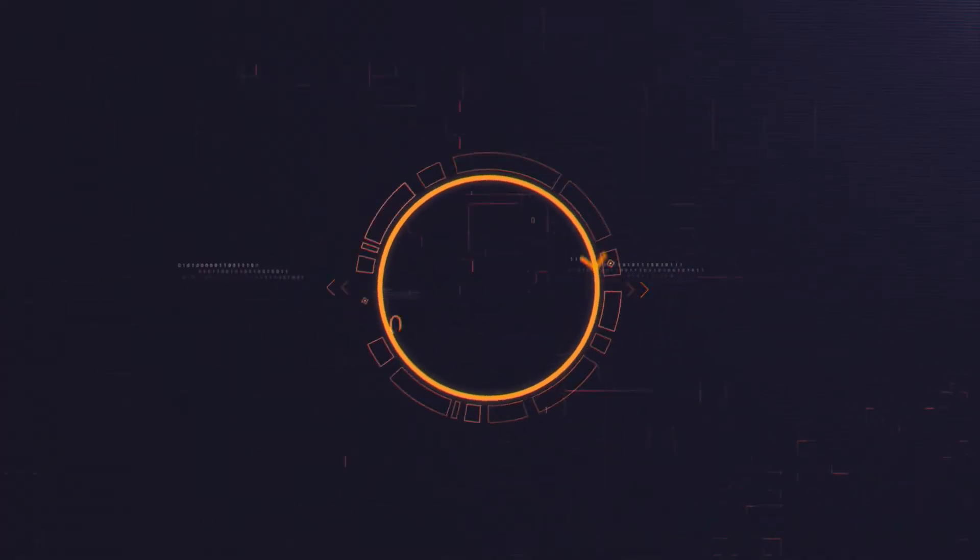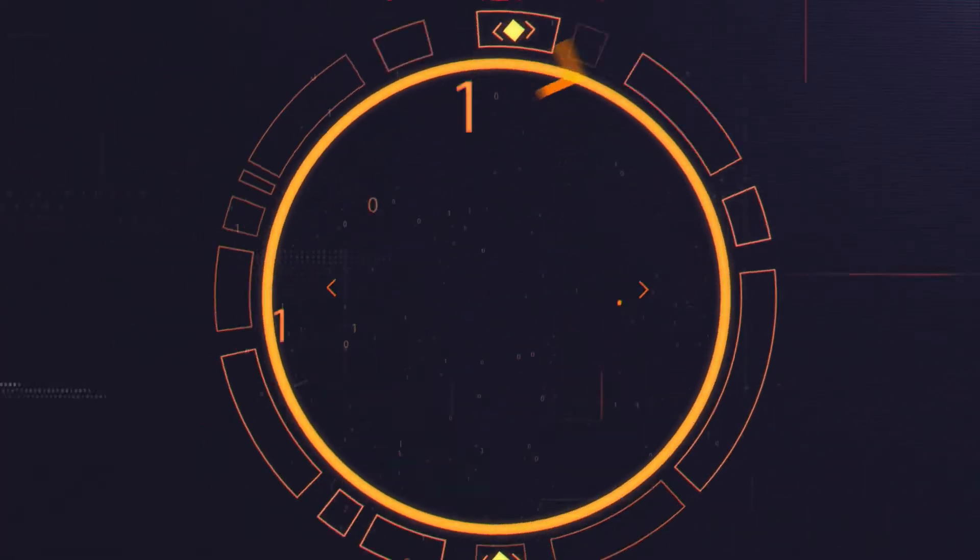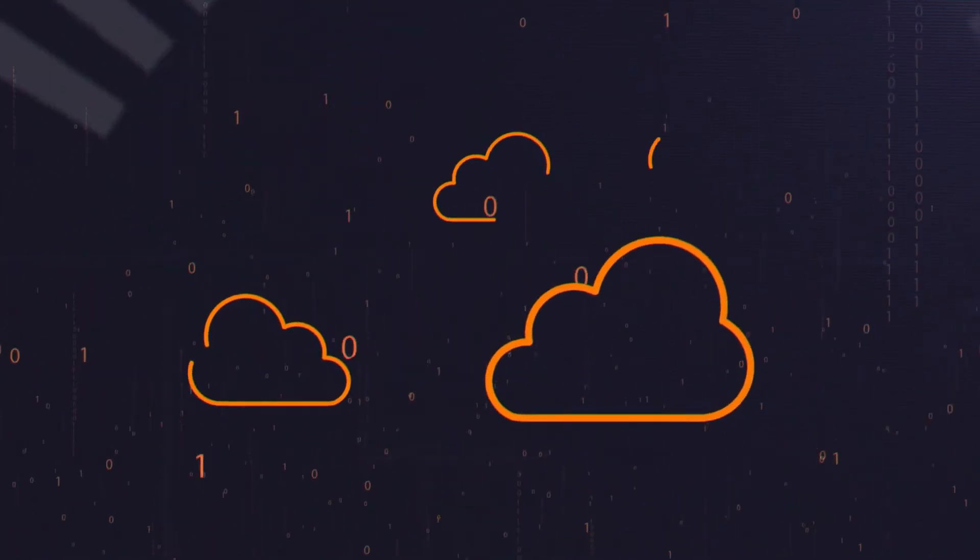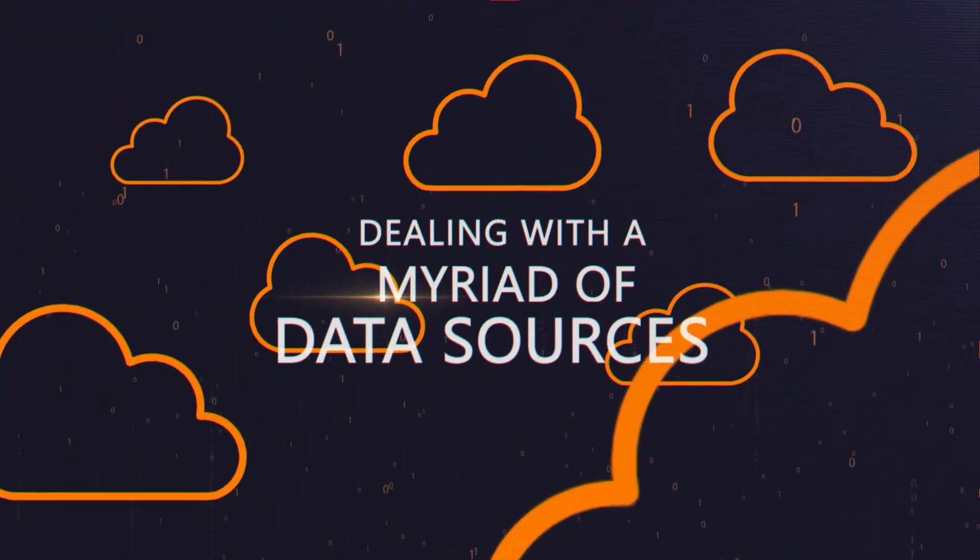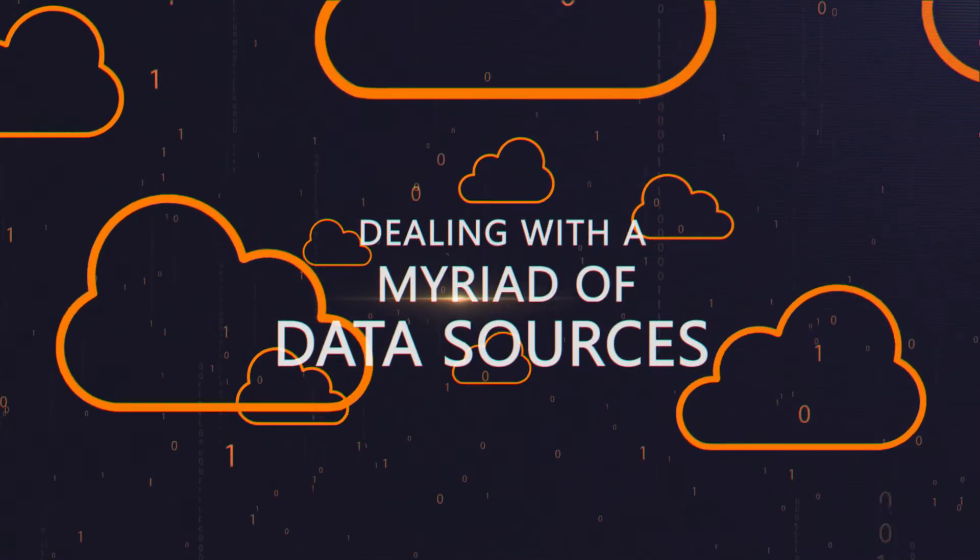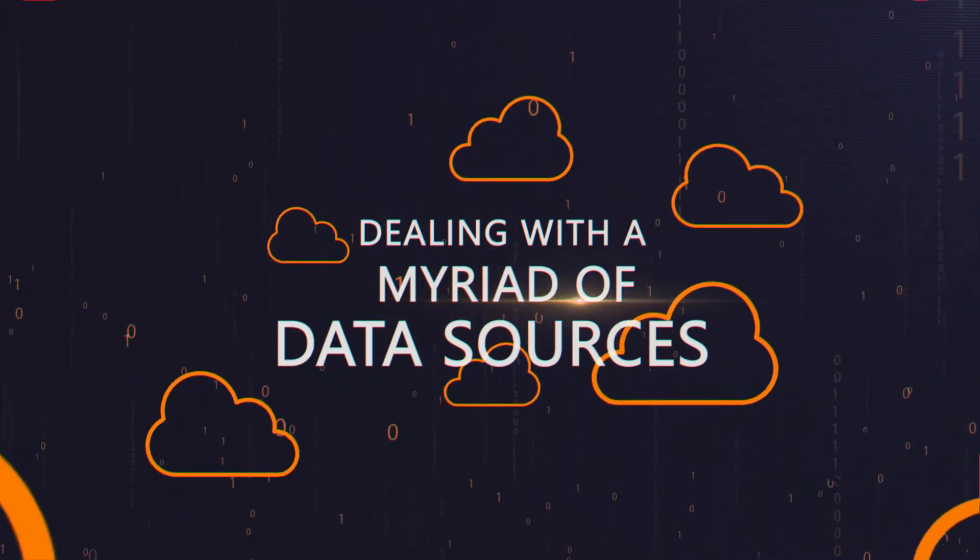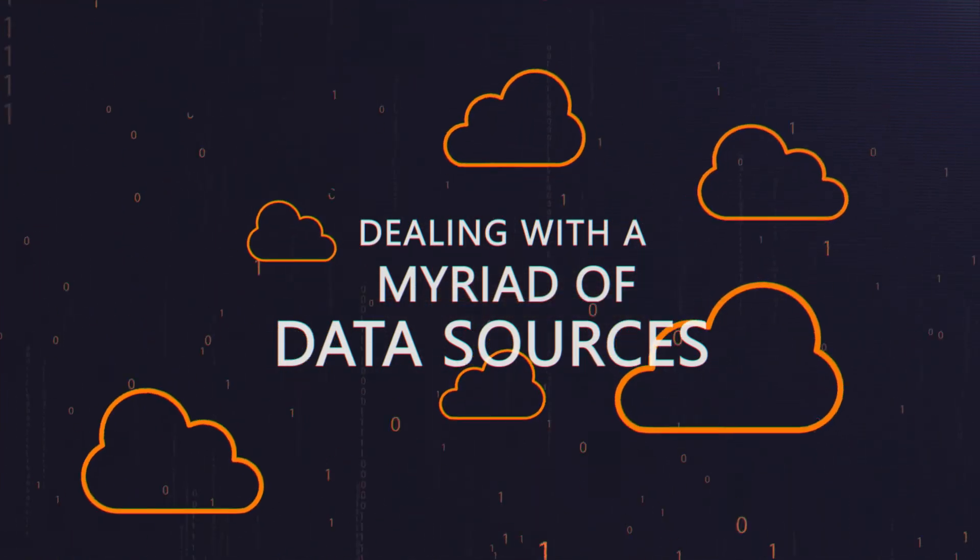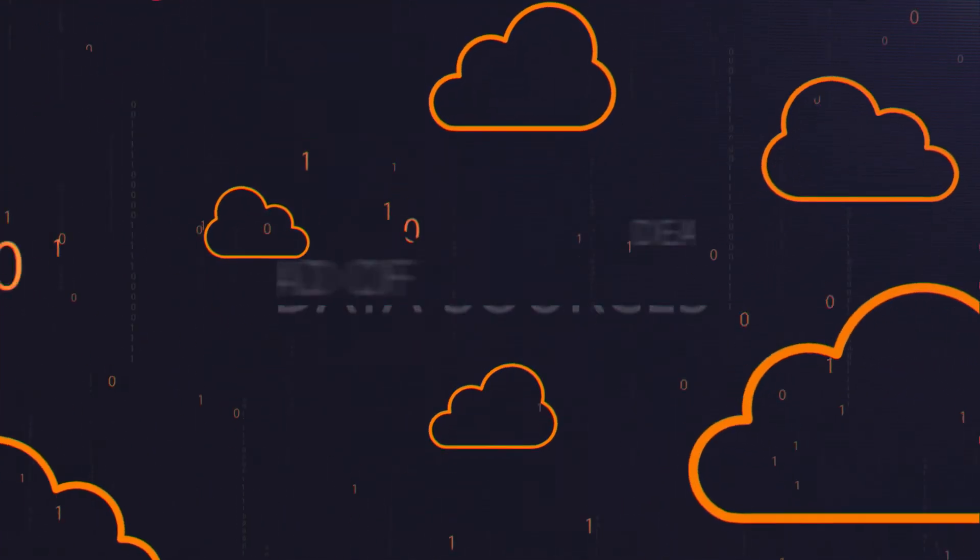To create a 360-degree view of your business, you need to integrate data from multiple systems. Dealing with a myriad of data sources across multiple clouds, software applications, and on-premises platforms can be overwhelming.